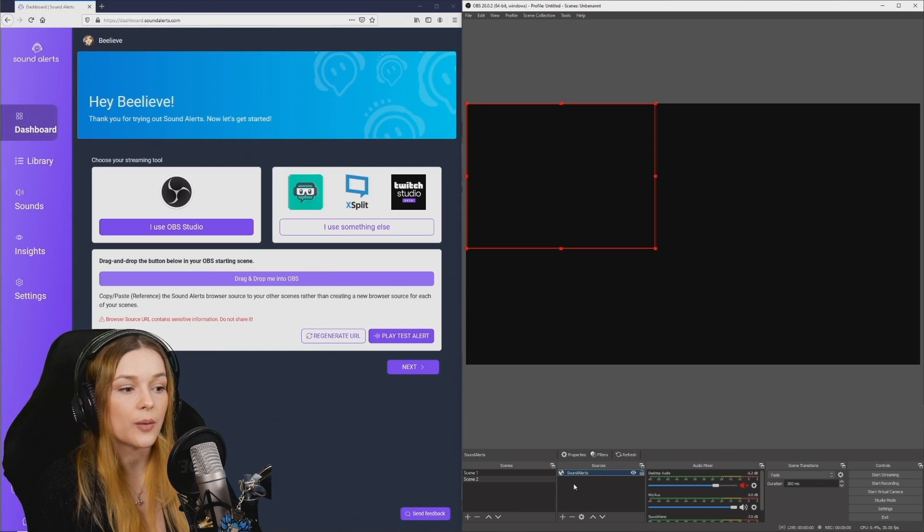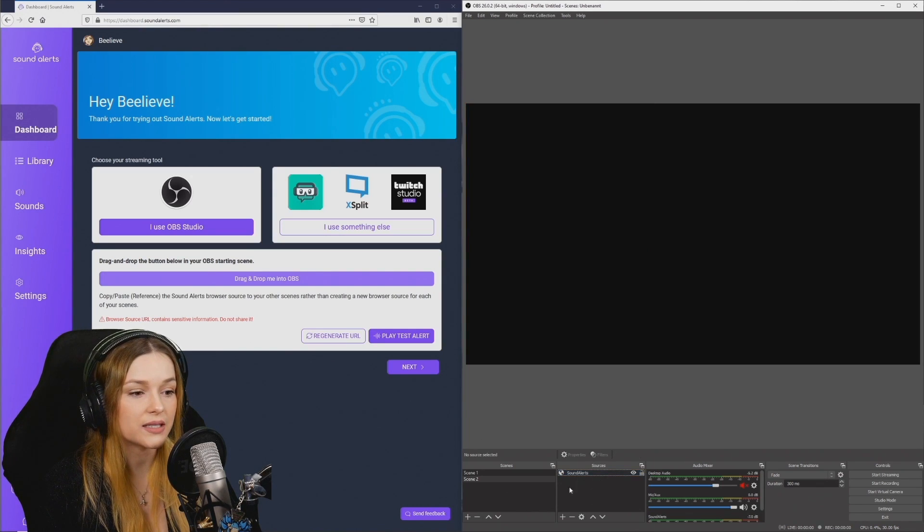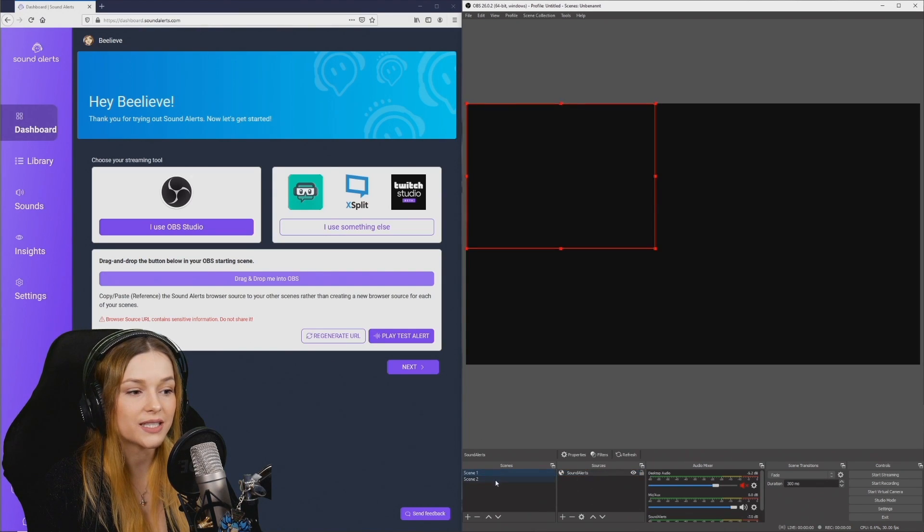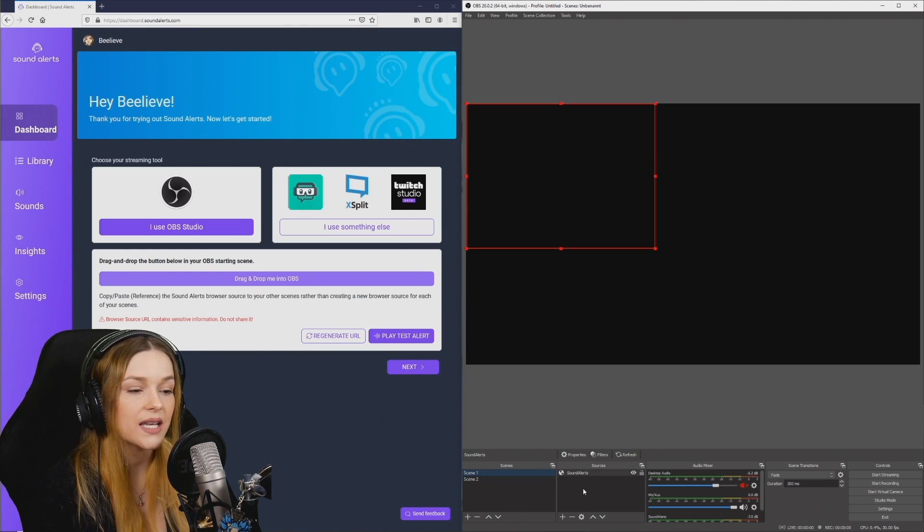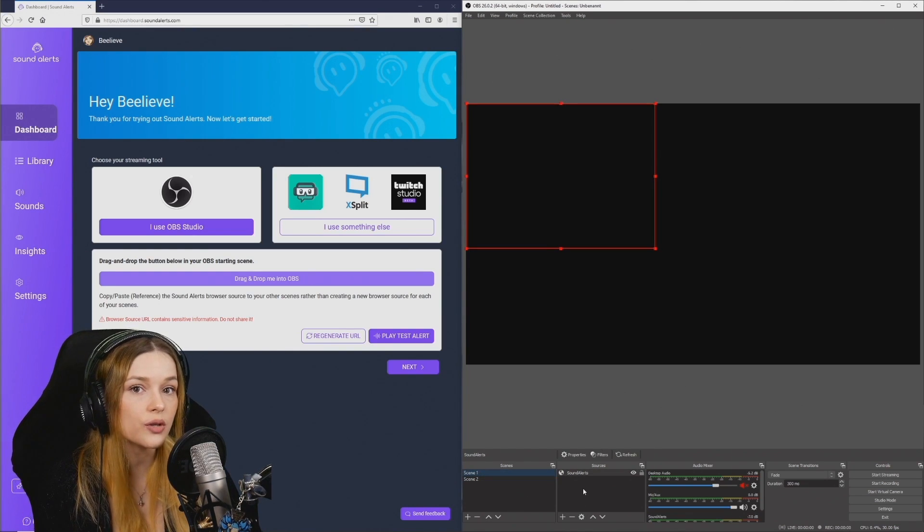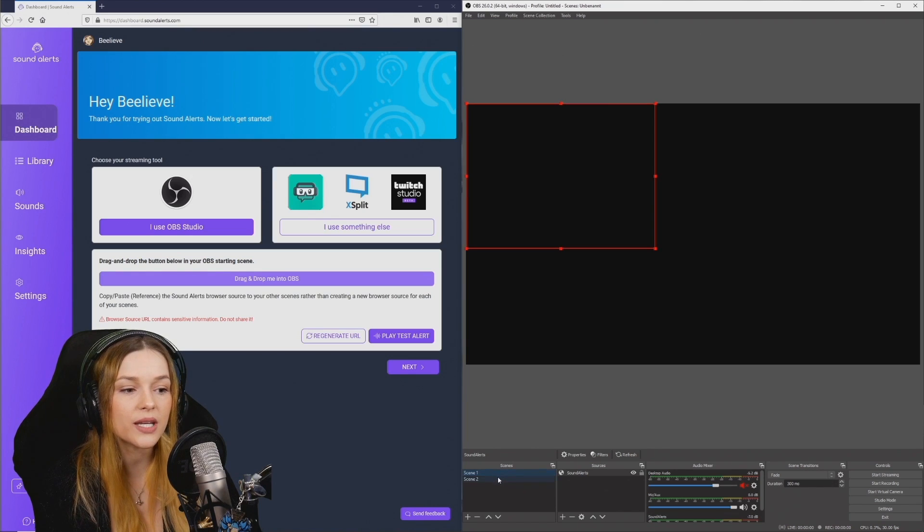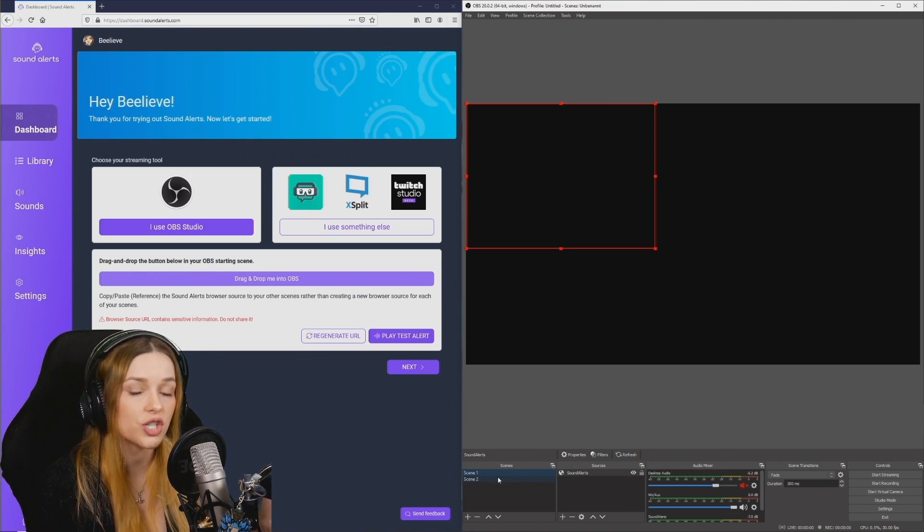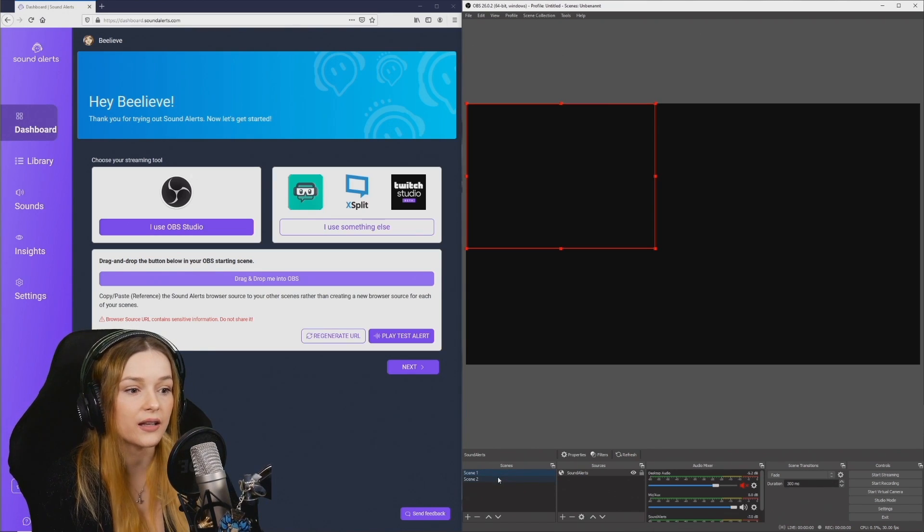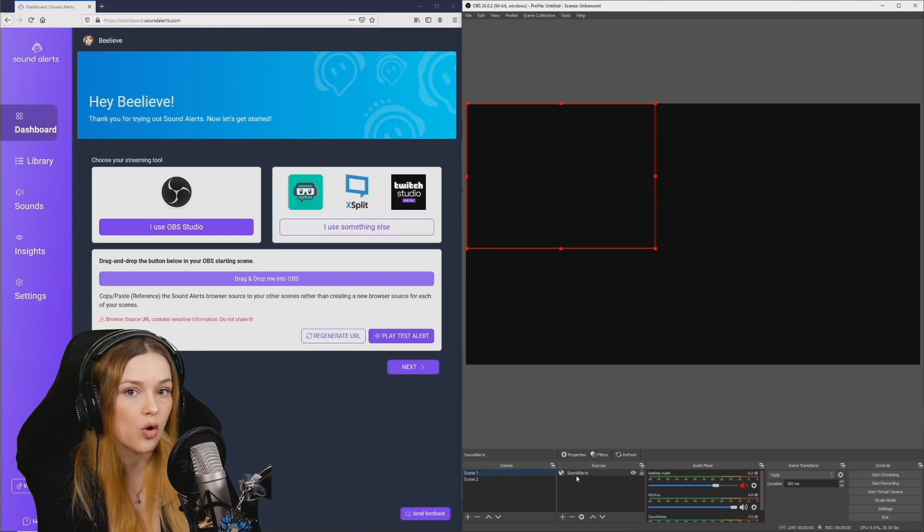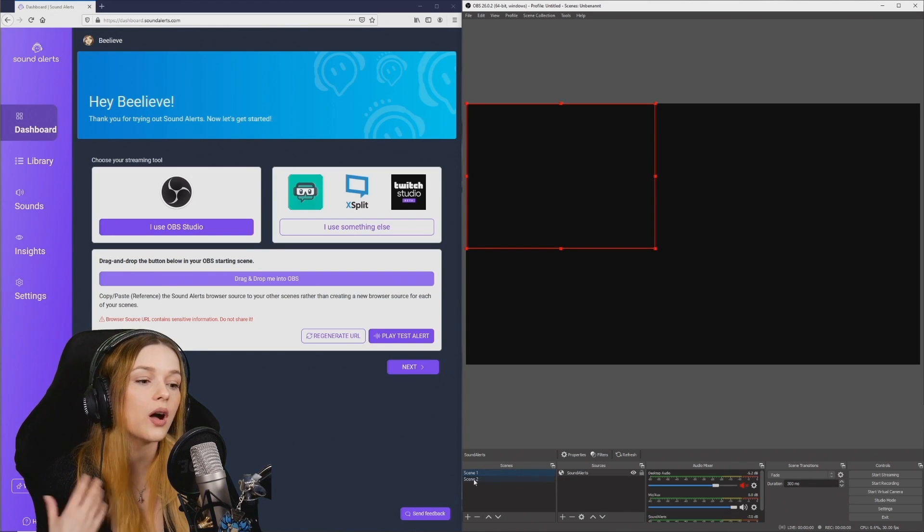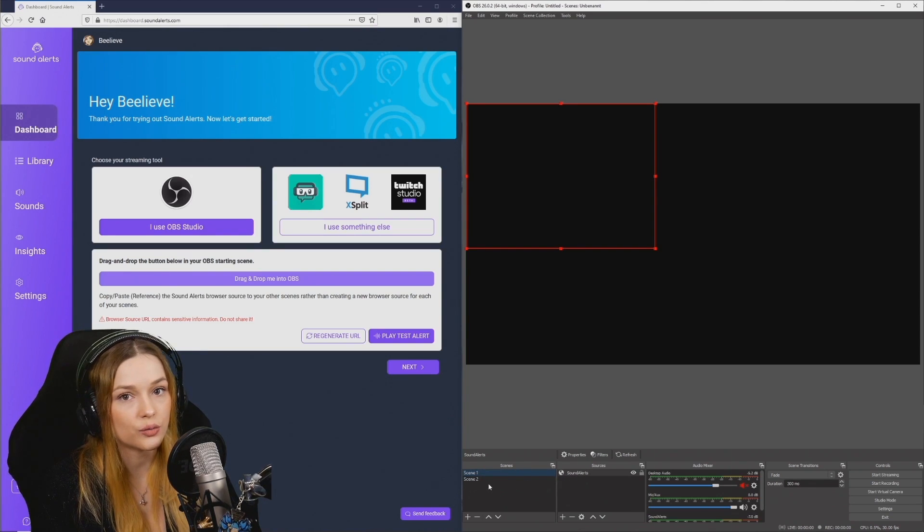You'll see that it copied the browser source and in both of my scenes there now are sound alerts in here. This is important to avoid problems with your sources and it also makes it super easy if you ever have to change the URL and you do it in scene 1. It will automatically also happen in scene 2.